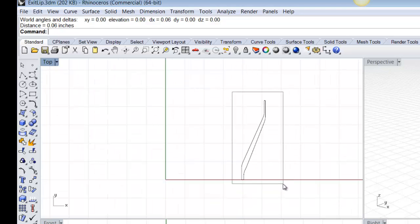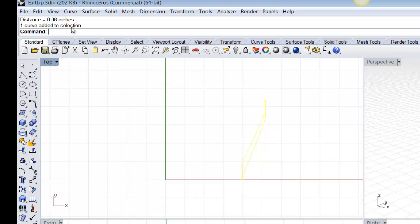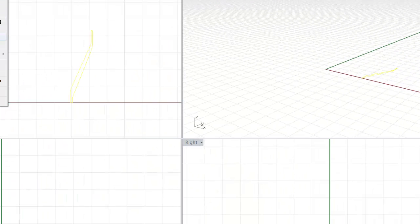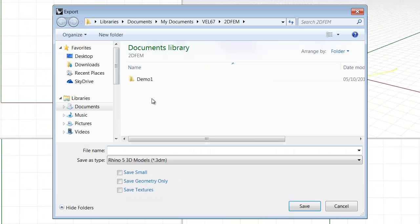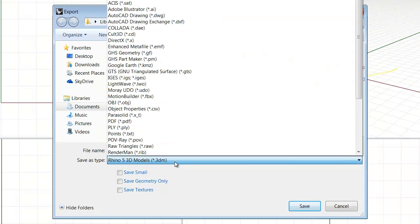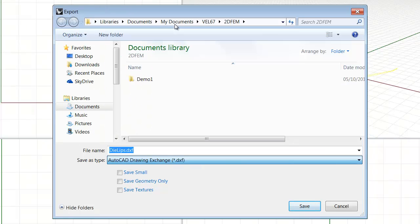So, we select this, and we go file, export selected, and we give it a name, say die lips, and we'll select the DXF format, and we'll click save.